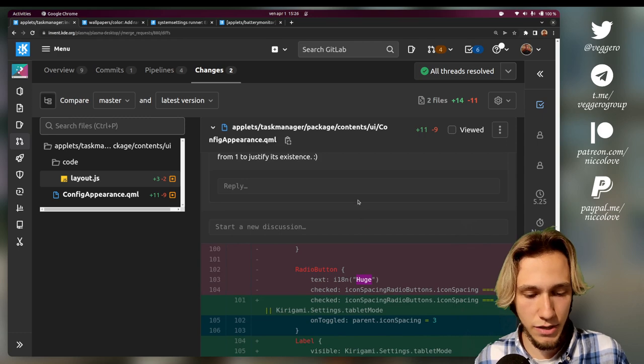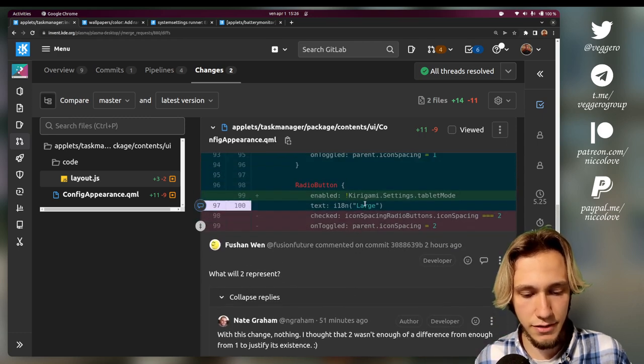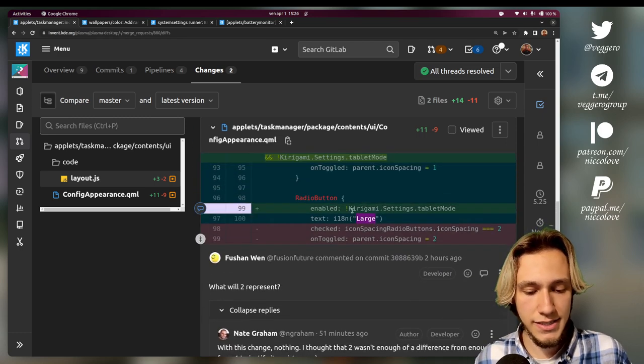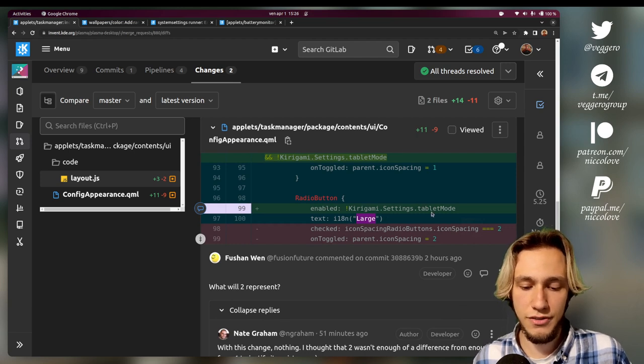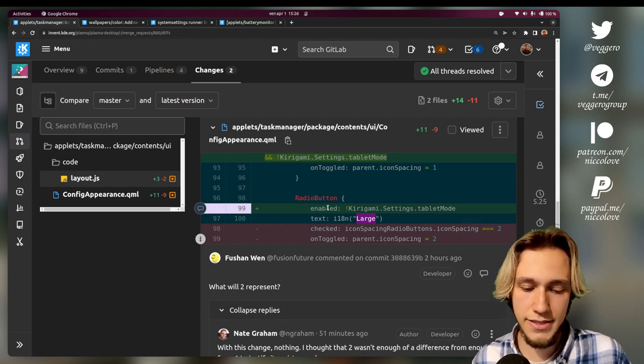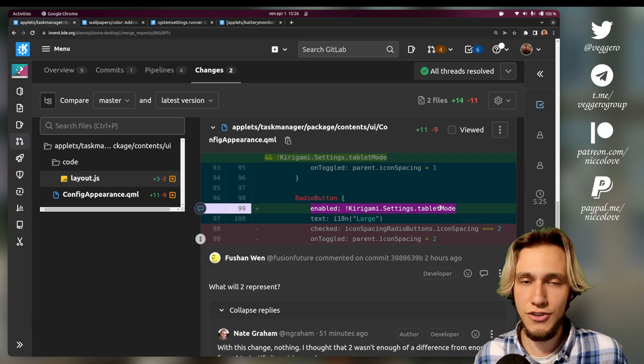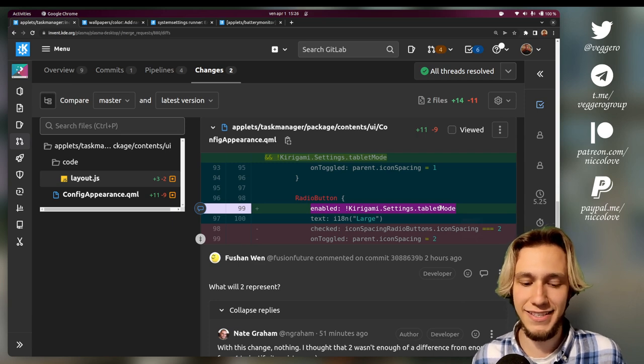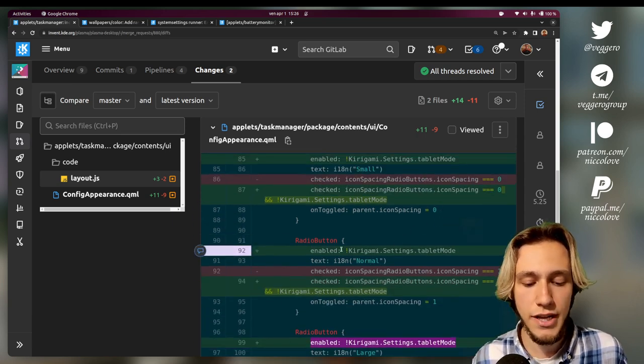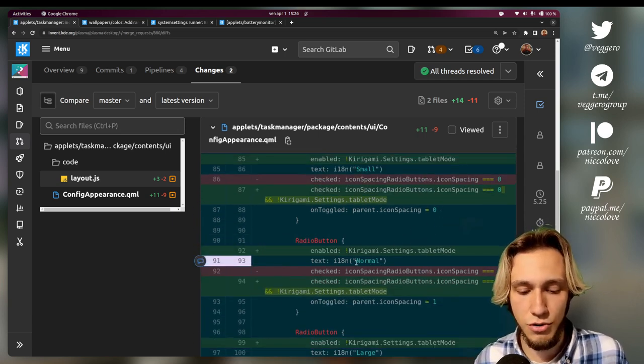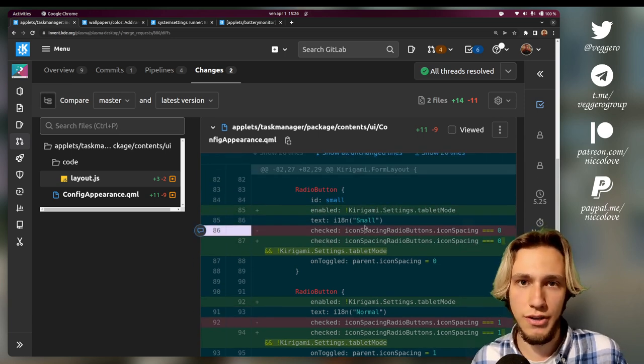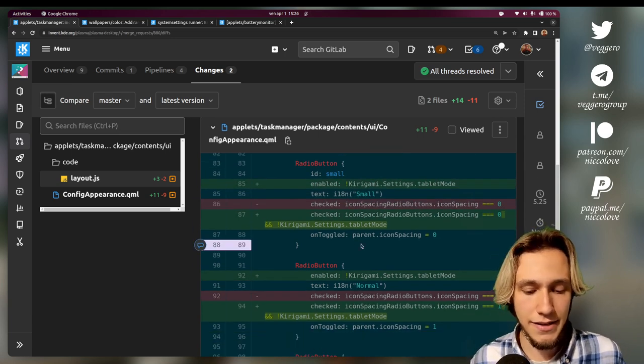Then of course we have the buttons, and there's no longer a huge button, but there is a big one which is just above here: large. And we can see that if we are not in tablet mode, this is enabled as in you can actually select large if you are not in tablet mode.